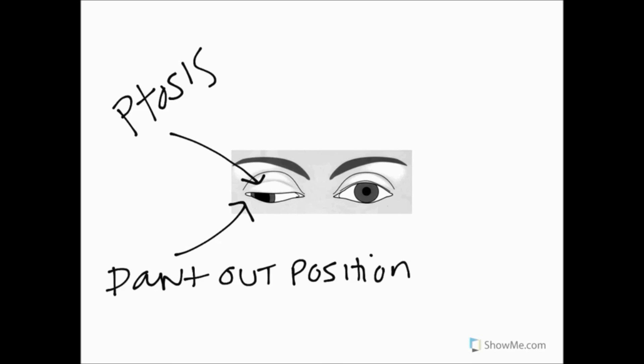The superior oblique is going to depress the eye, it's also going to offer some abduction and it's also going to offer some medial rotation or intorsion so that the eyeball is in a down and out position with the pupil looking down and out.